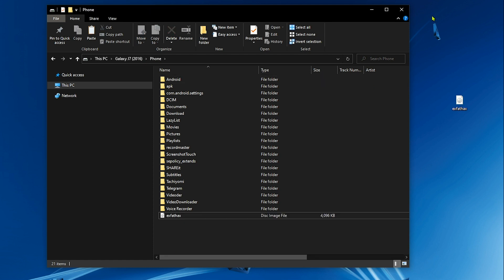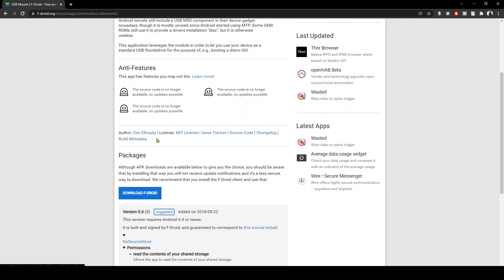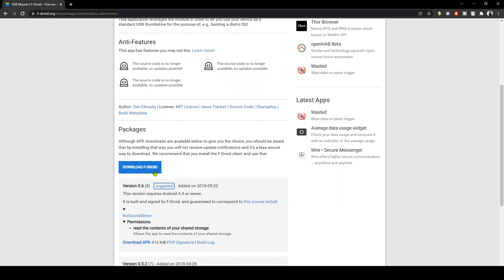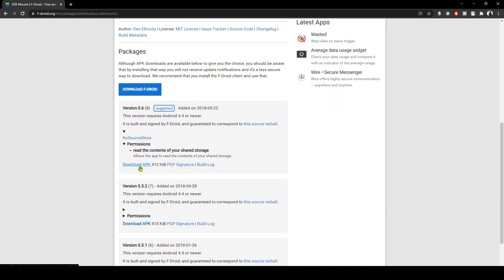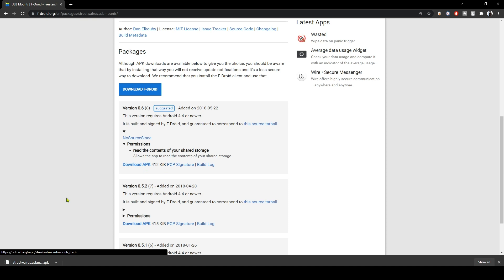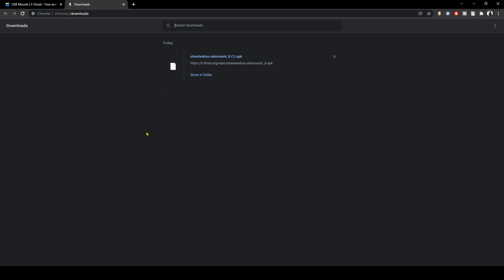Now we're done with the phone, we're gonna move on to the next step which is downloading the application USB Mount R. Scroll down here and don't click on this because you will install the store, you don't want that. Instead go here and download the APK which is 412 kilobytes. Now all you have to do is send this APK to your phone and then install it like you usually install apps and games.